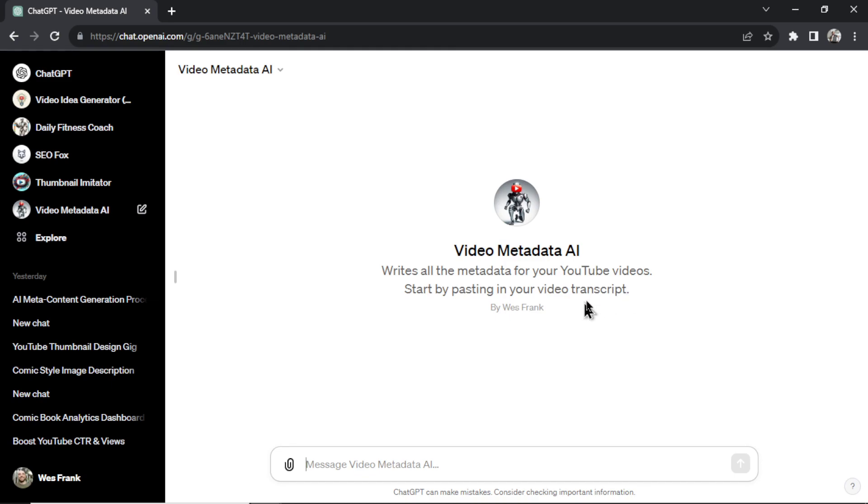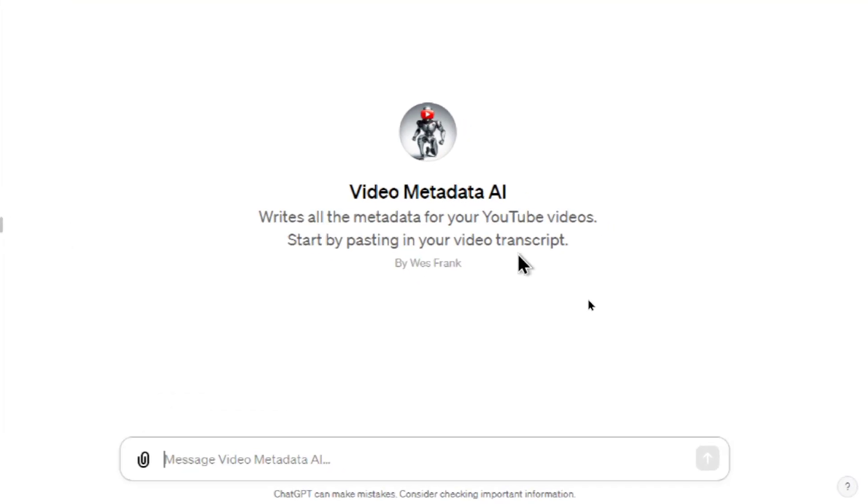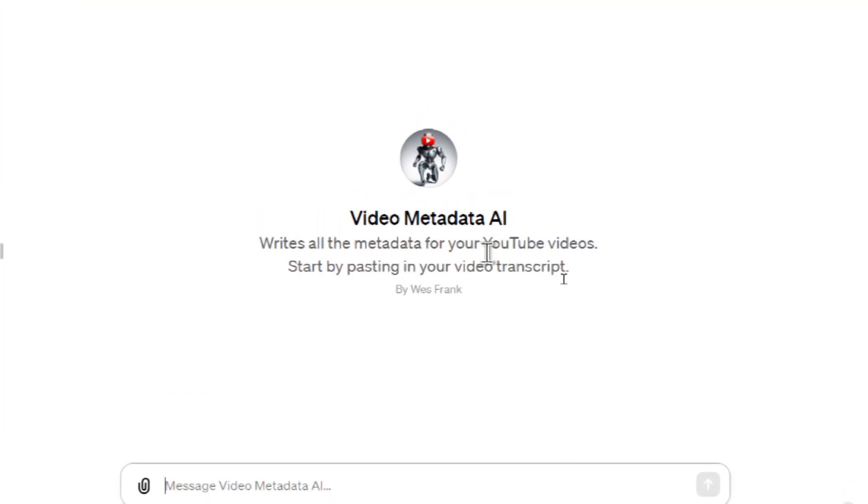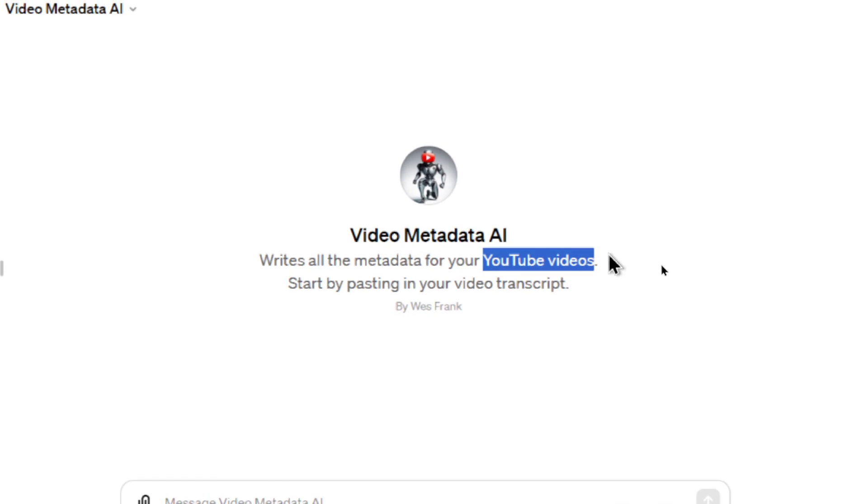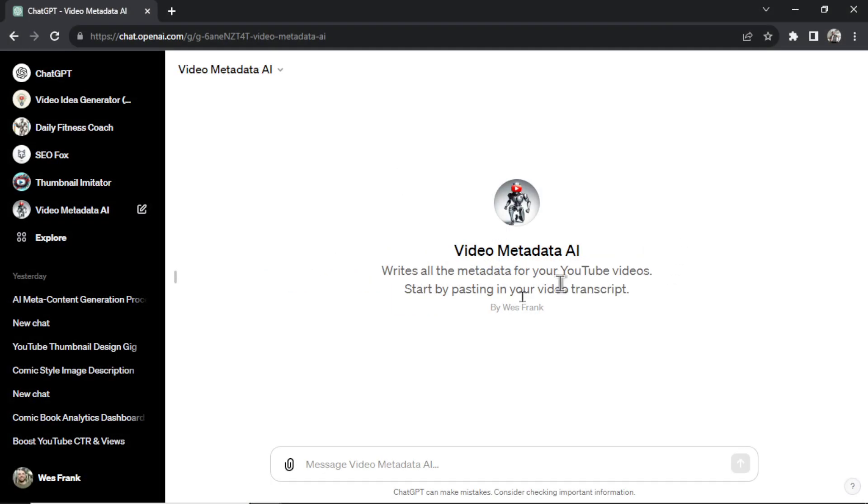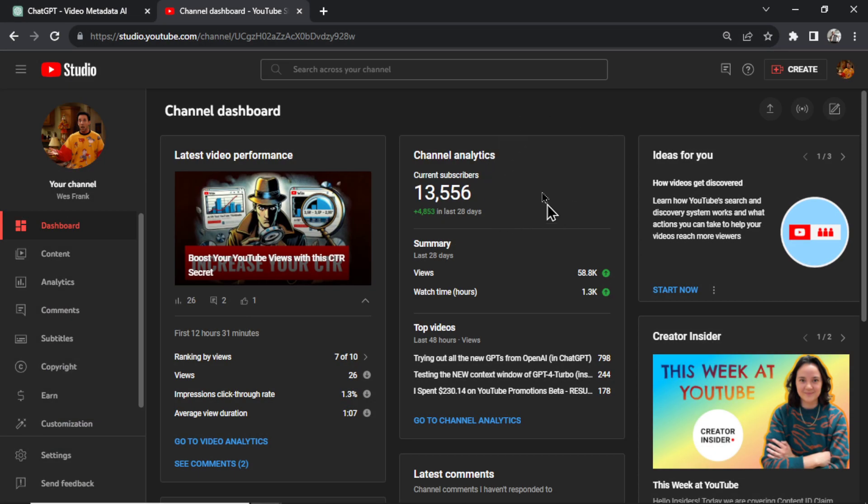It does it by writing all of the metadata for your YouTube videos in under a minute. So let's show you how this works. First off, I'm going to go to my YouTube Studio and let's say I was about to upload a brand new video to my channel.